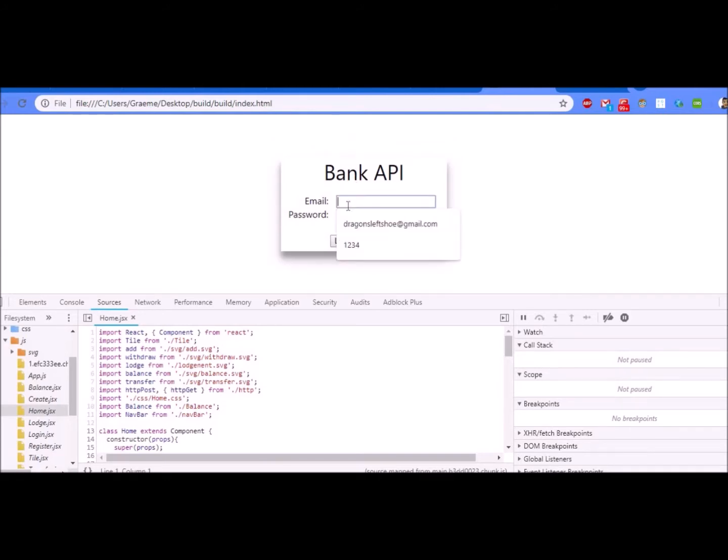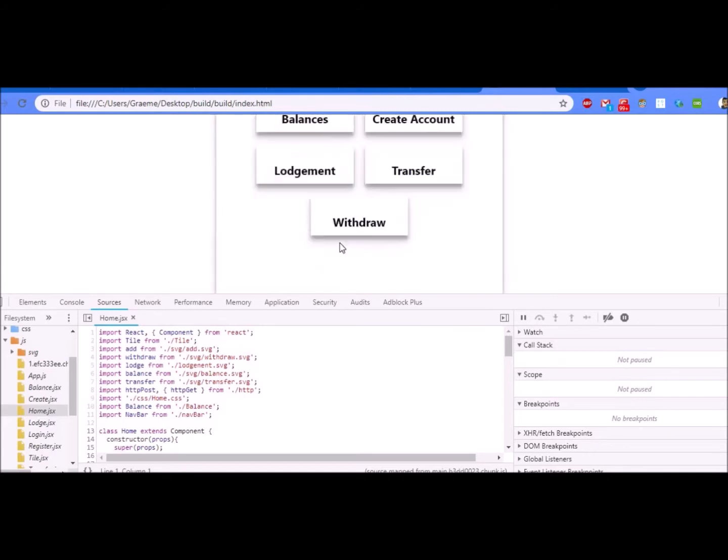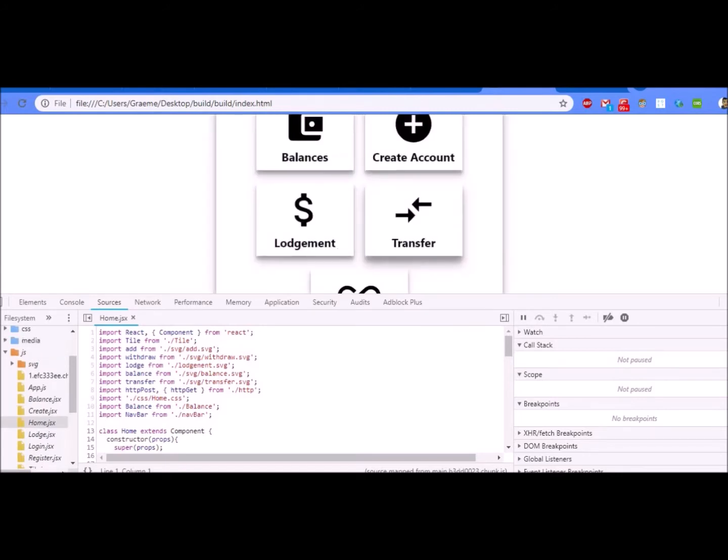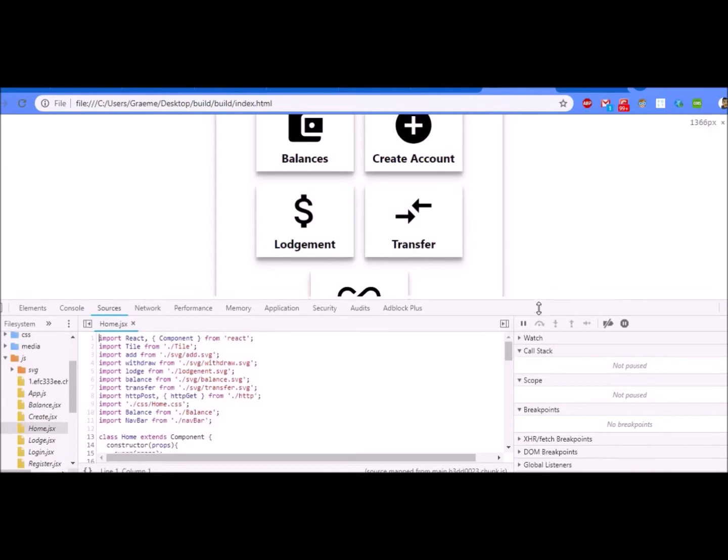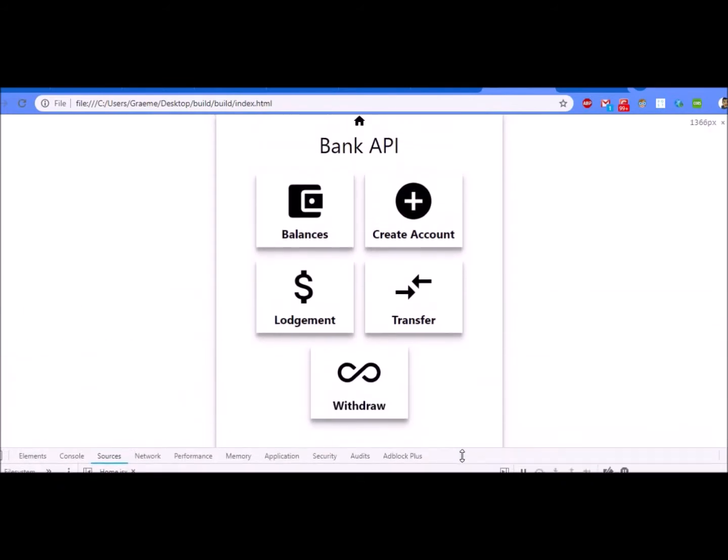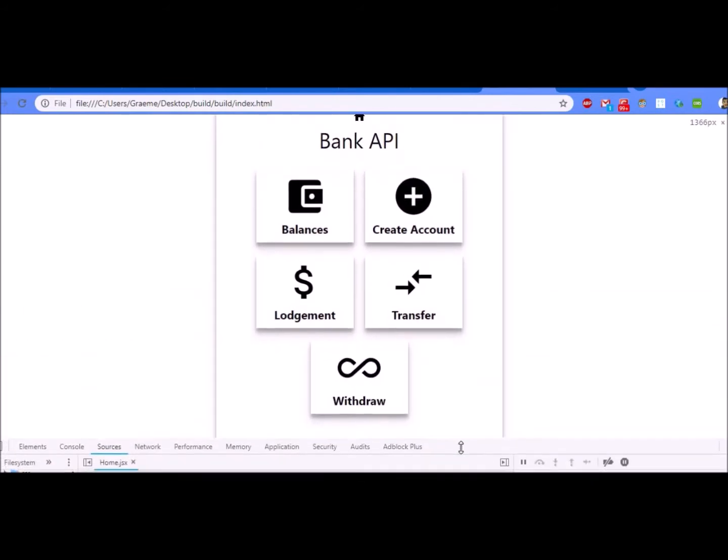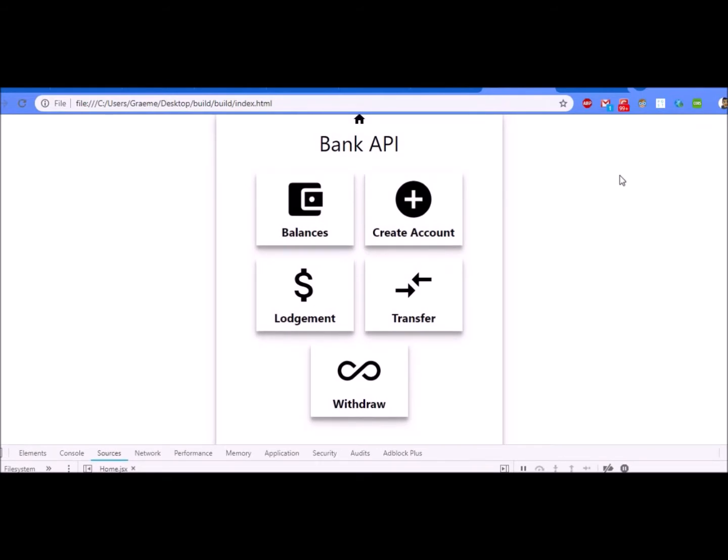Back at the login screen, I can now log in with james at gmail.com and use my password and I am here at the front page. This is the core or the front of our app.